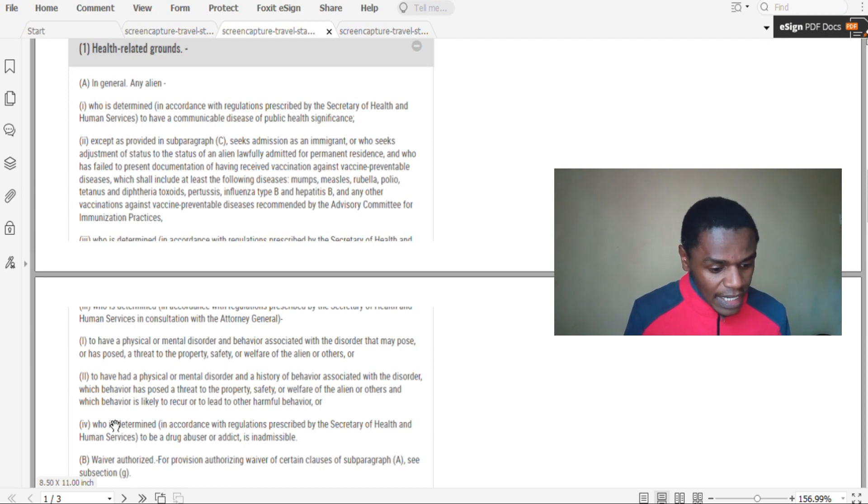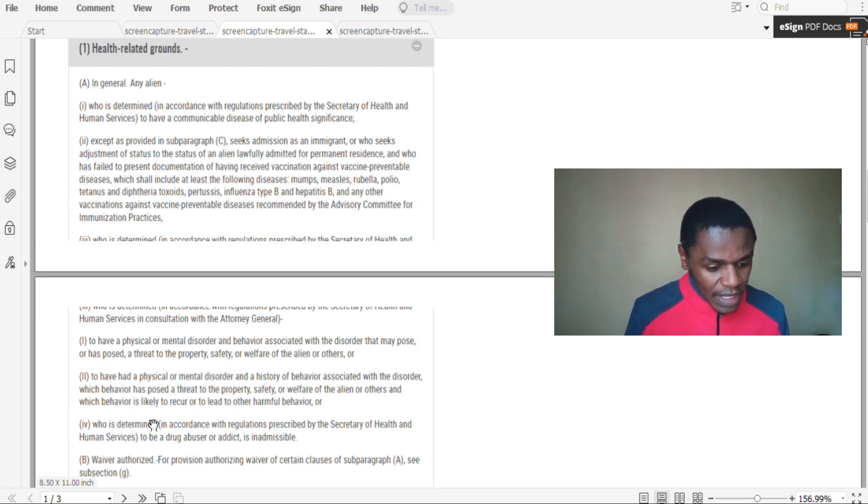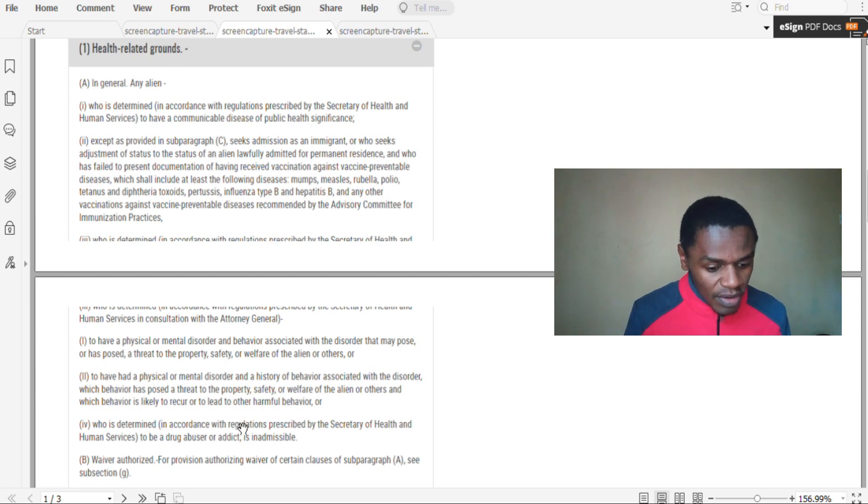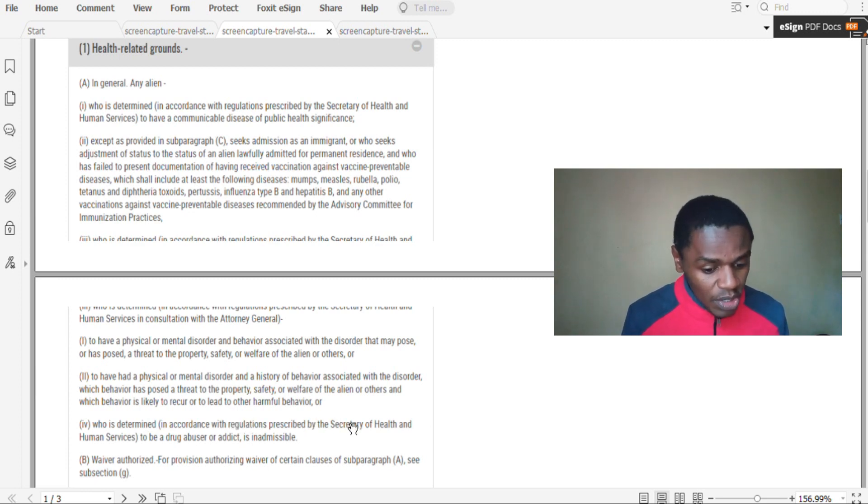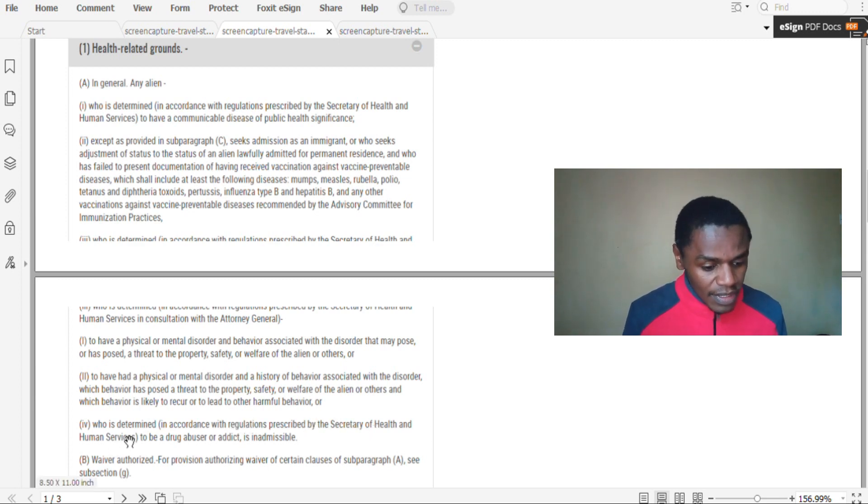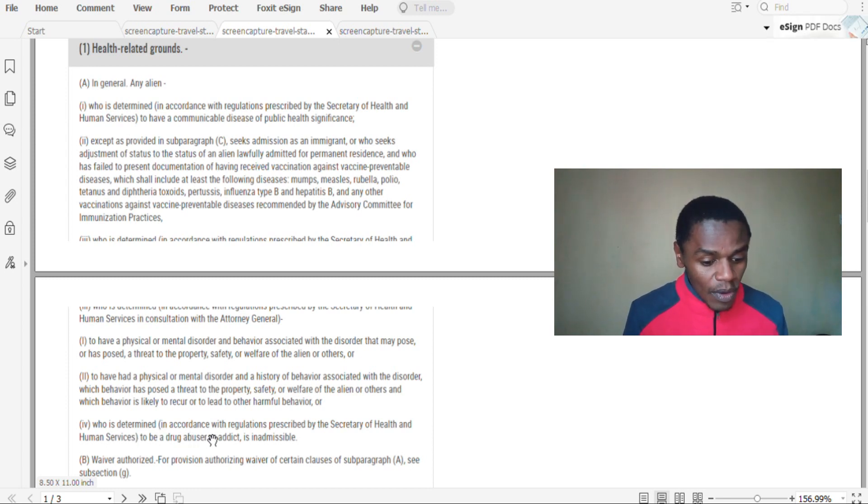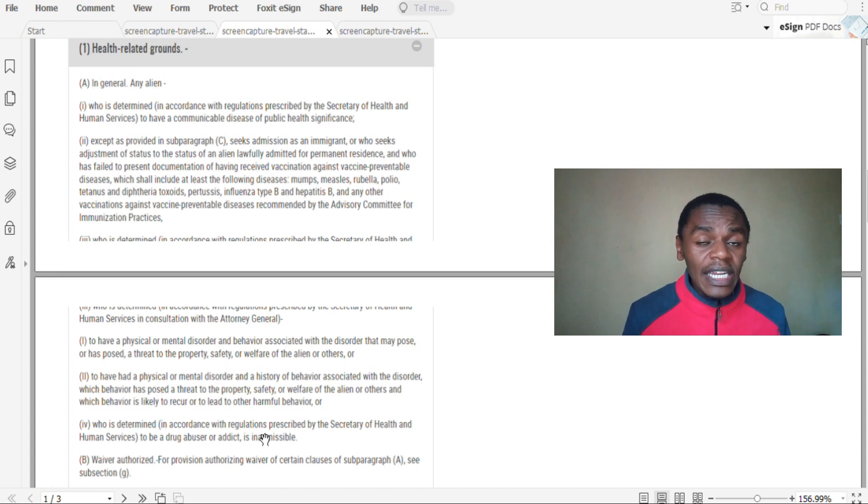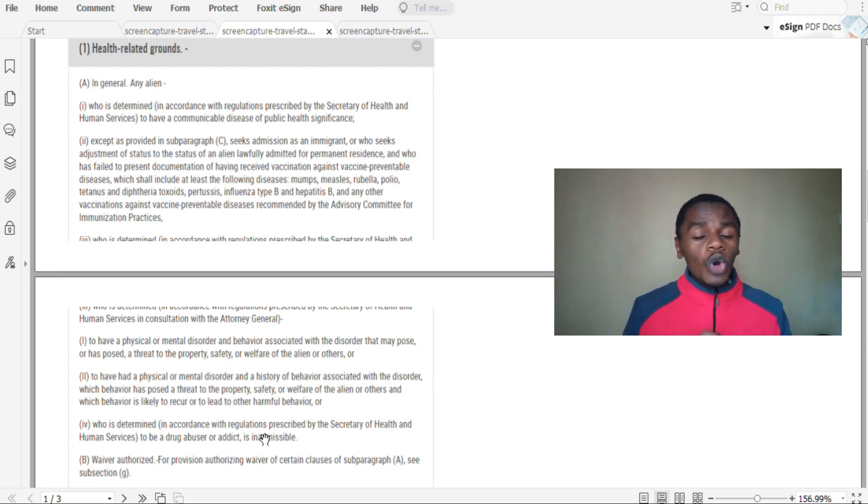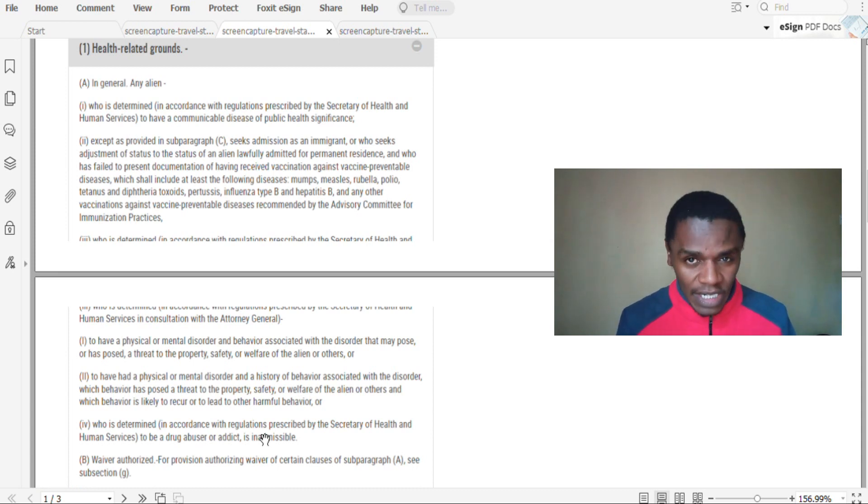And here again it says, who is determined in accordance with regulations prescribed by the Secretary of Health and Human Services to be a drug abuser or addict is inadmissible, so you cannot be admitted.